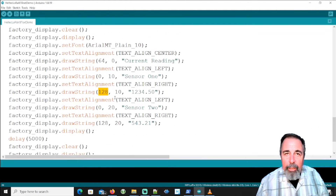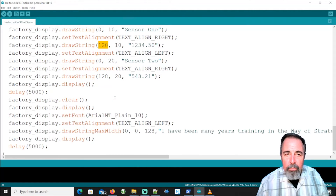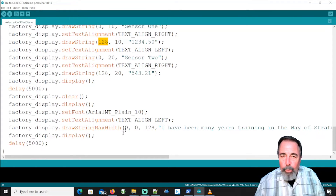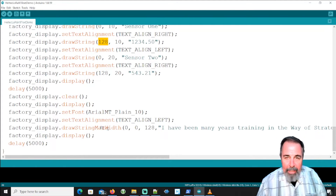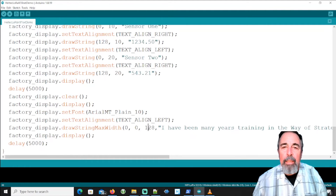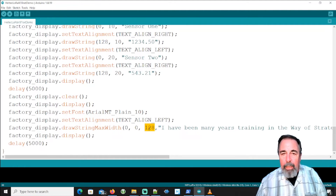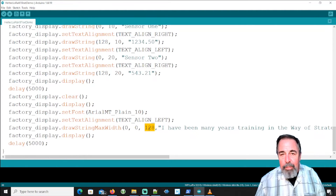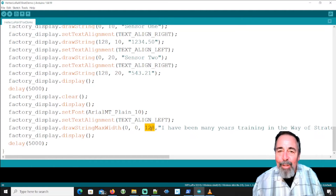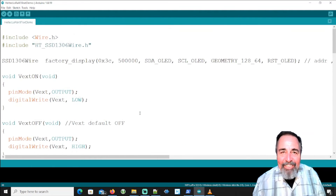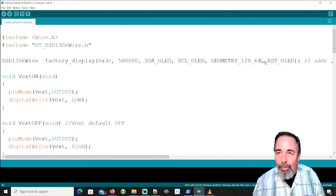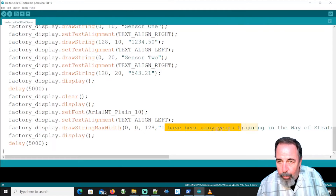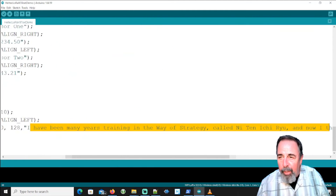I did that in Arial 10 to maximize use of the screen. You can also display a really long string using the drawStringMaxWidth command, setting the maximum width to 128, because the OLED screen on the Heltec LoRa32 V3 is 64 by 128 pixels. So a really long string will wrap once it hits the 128th pixel position.